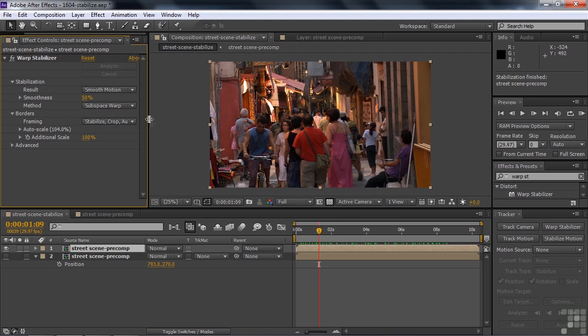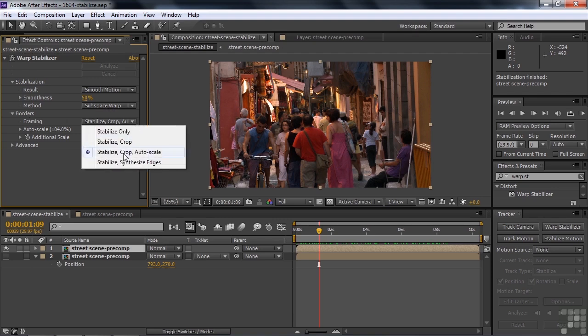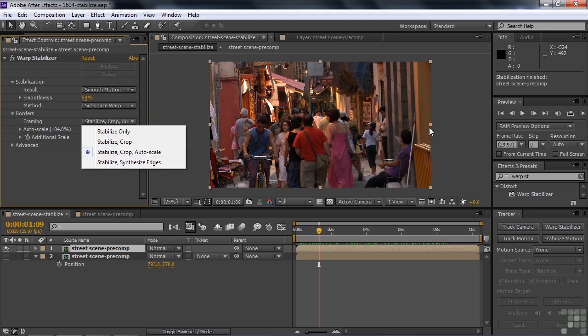Under borders, you've got a framing choice. And stabilize, crop, and auto scale is your best bet. Not only does it stabilize it, but also crops it to make sure you've got everything smooth on the inside. And it auto scales to make sure that you don't have any blank areas as we did on the other one.